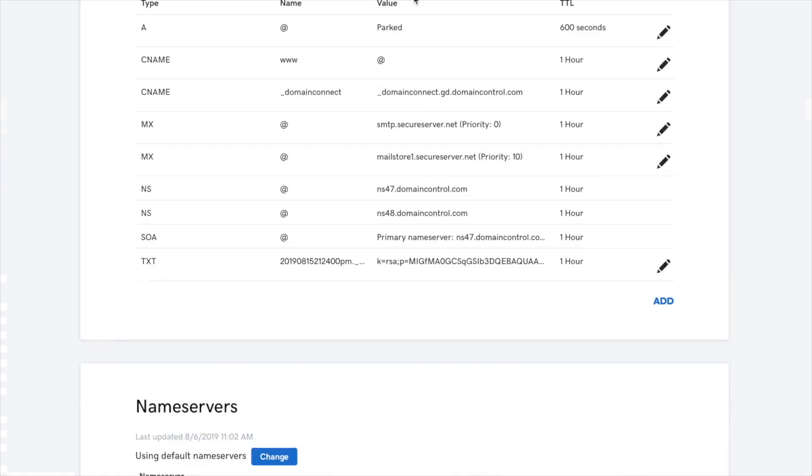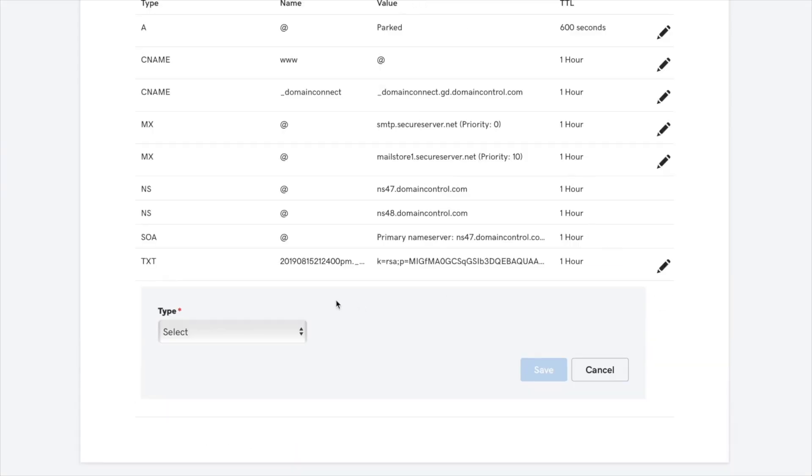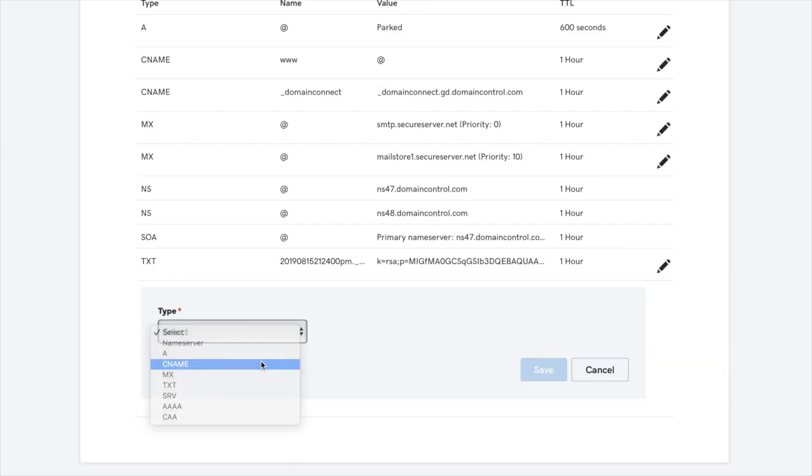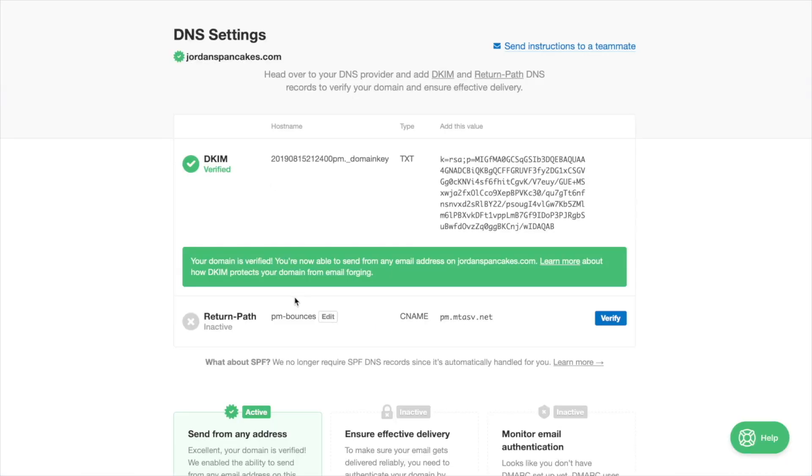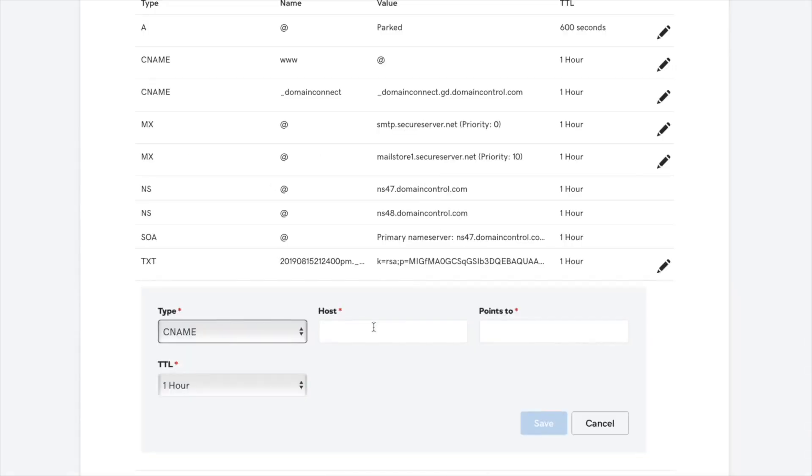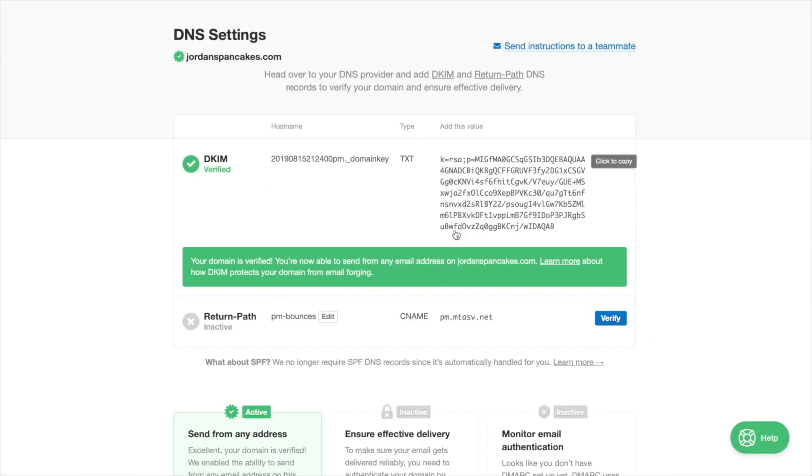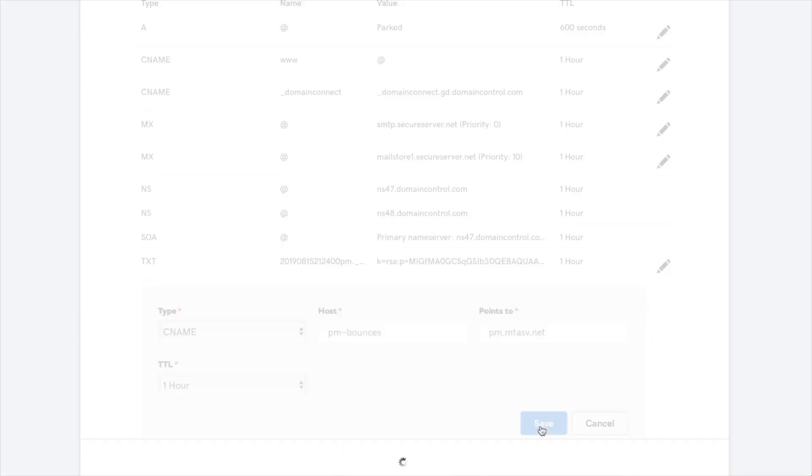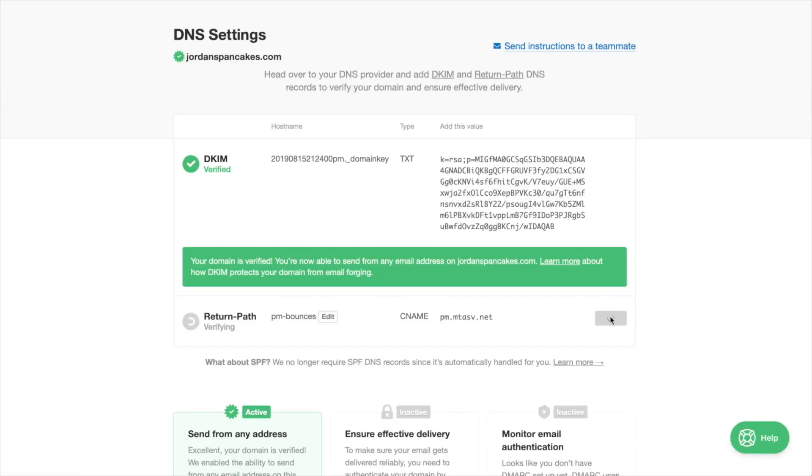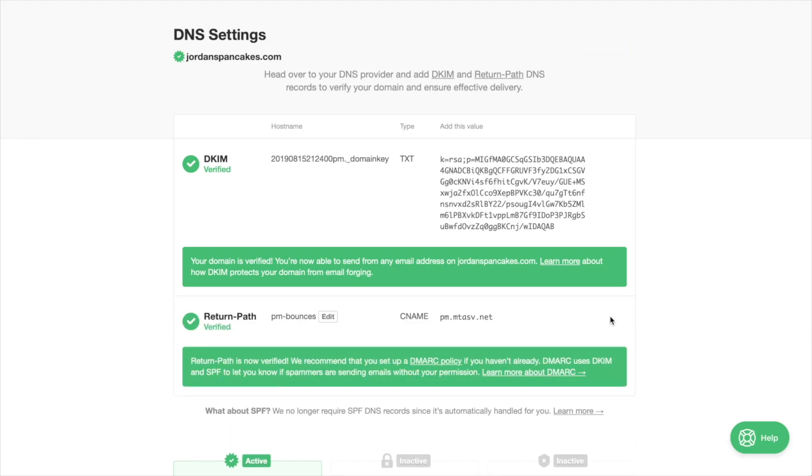We also suggest setting up a custom return path for your domain. Not only can a custom return path aid in better deliverability, but it also lets you pass DMARC's more strict SPF alignment requirements. To set this up, you'll be adding a new CNAME record in your DNS provider settings, seen here in this example. Check out our in-depth videos for more help with this process.